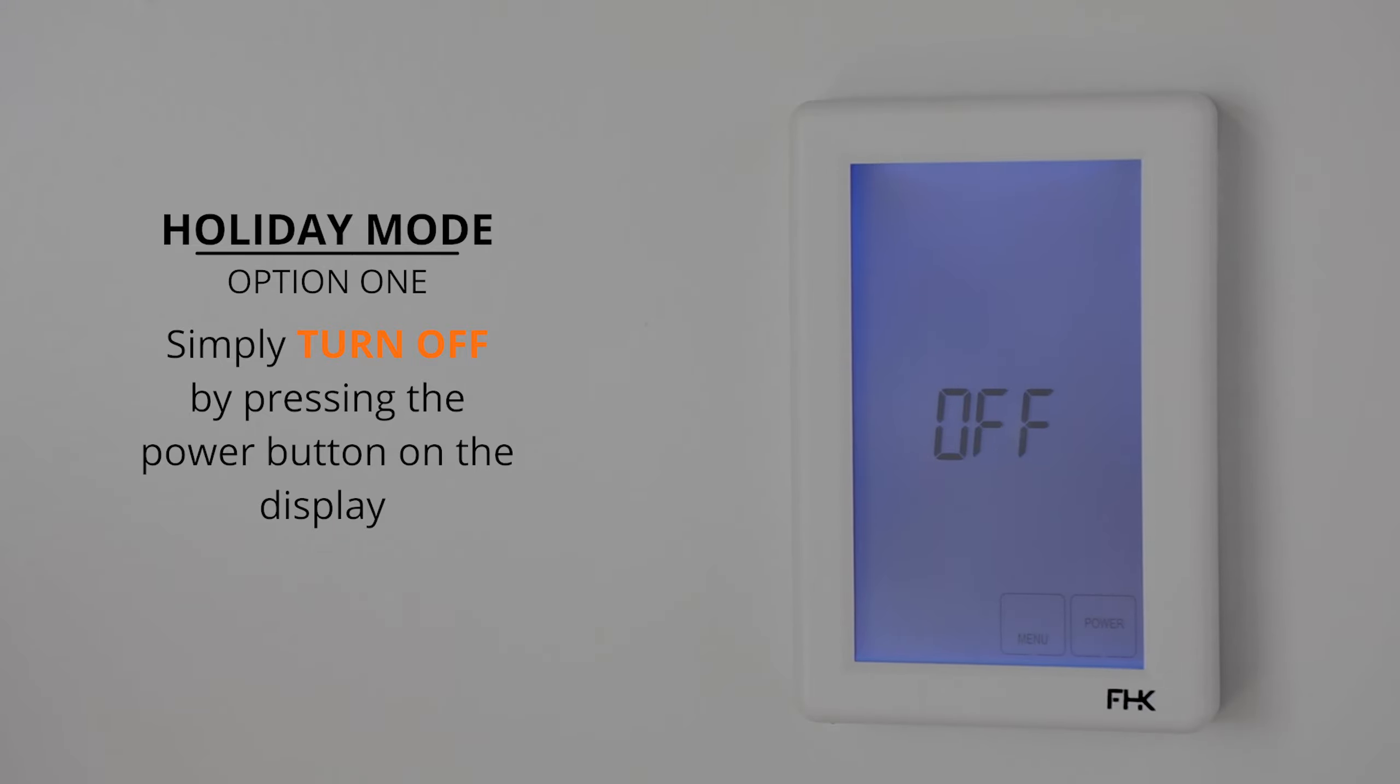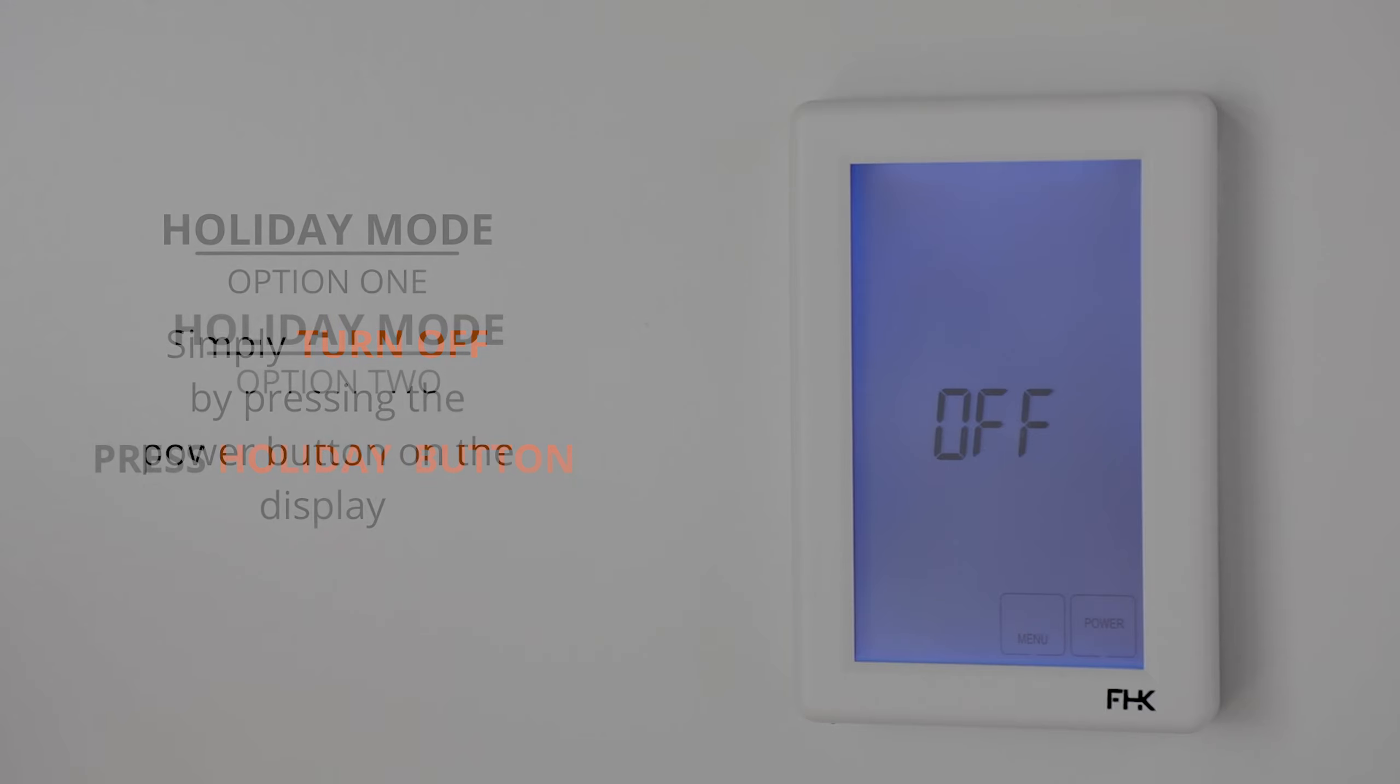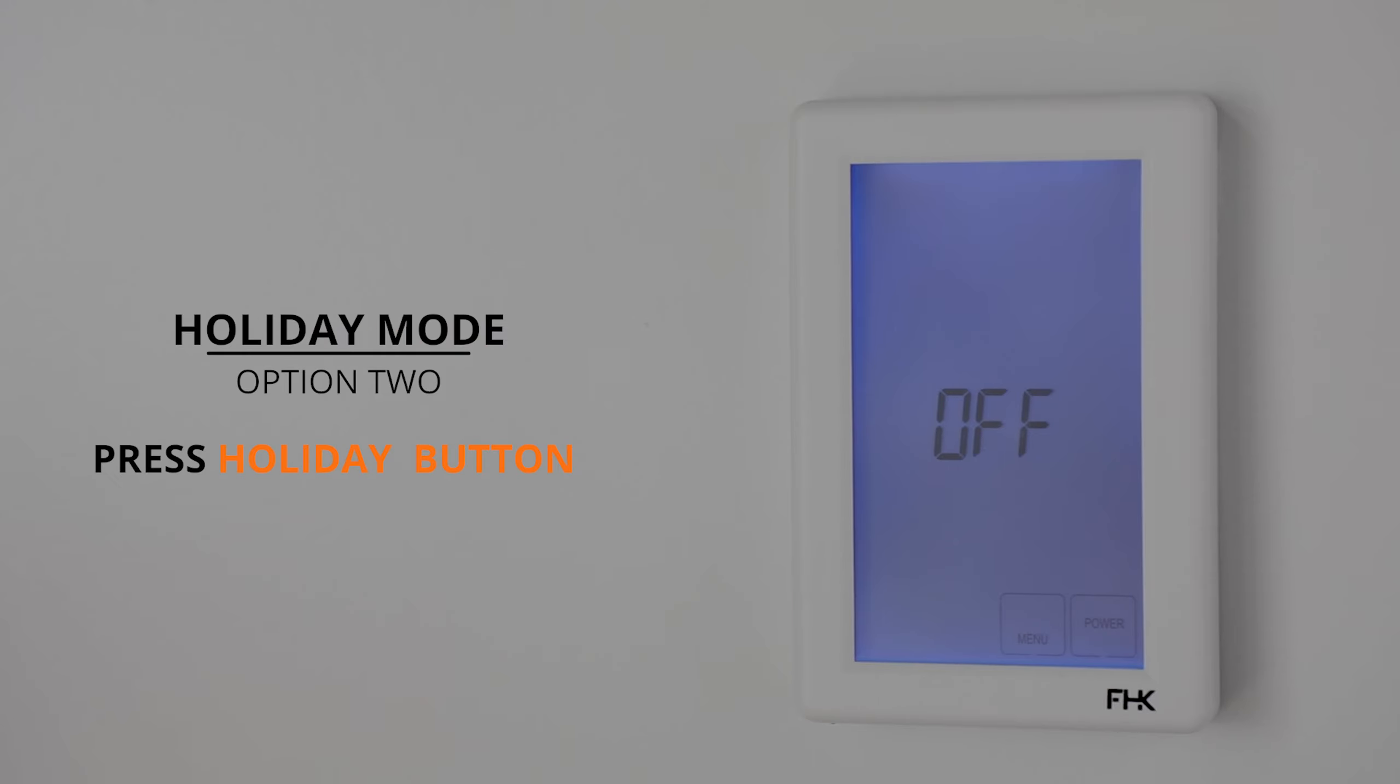The second option is by setting the holiday mode. Holiday mode means the unit will turn off for up to 99 days and will only turn on if the temperature falls below the frost protection setting, if you have this turned on.